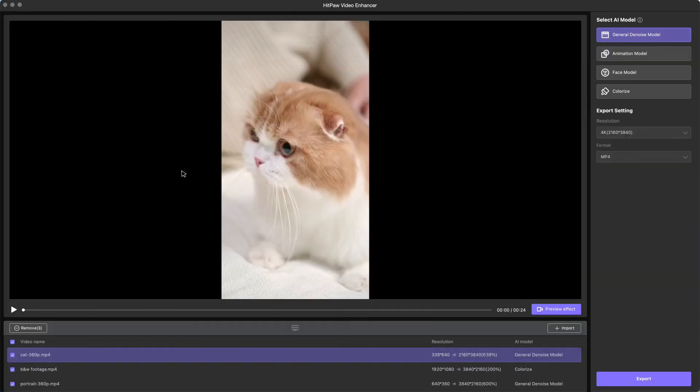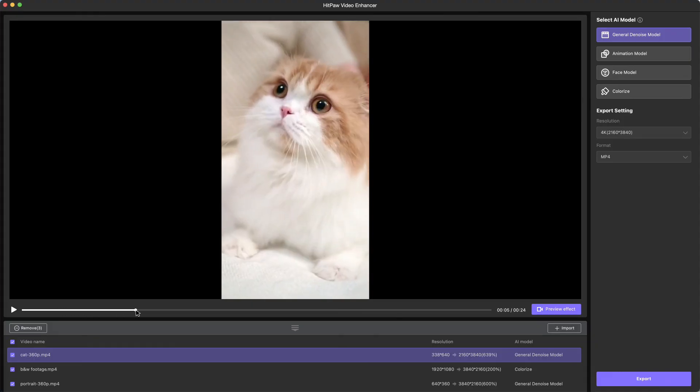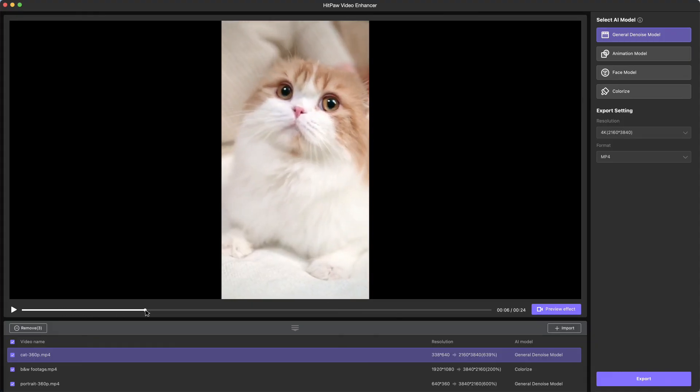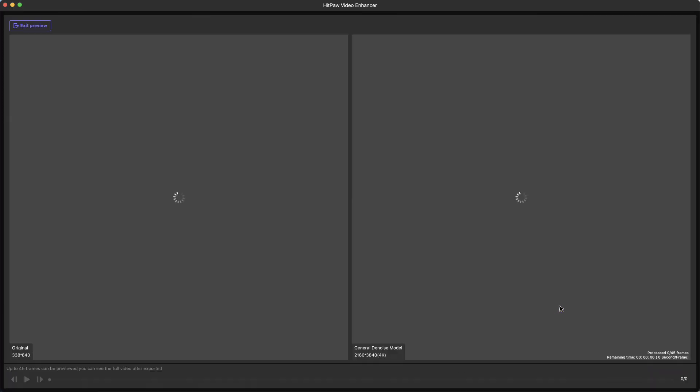And there is the result after exporting. In our opinion, the AI Enhancer does a better job with more details and natural movements. Let us know which one you like better in the comment.